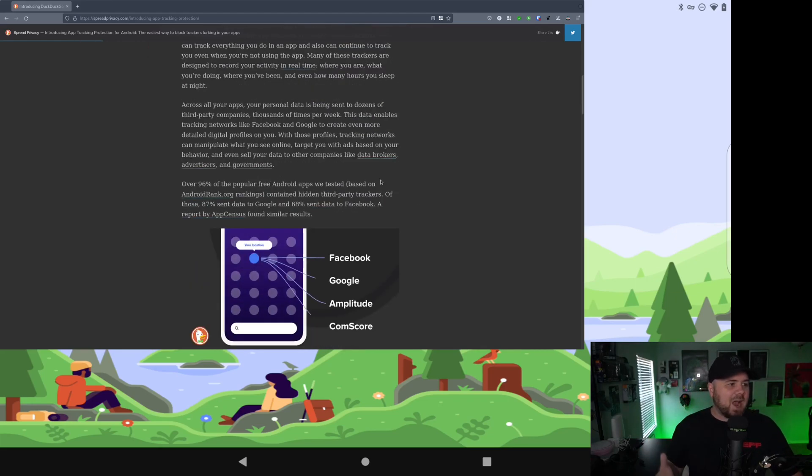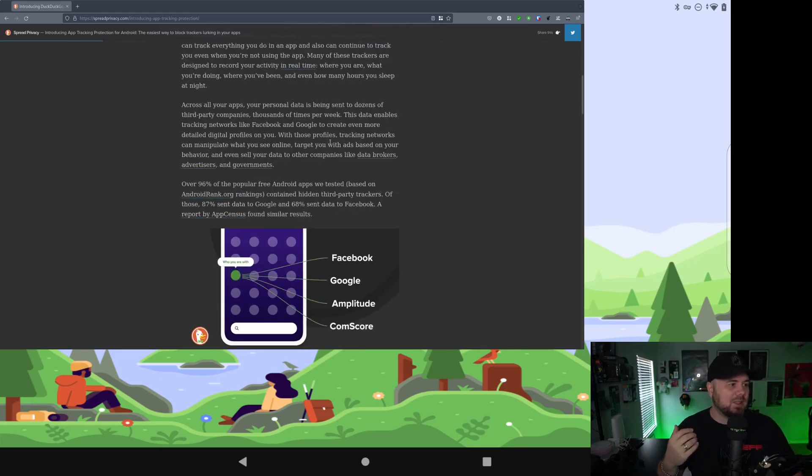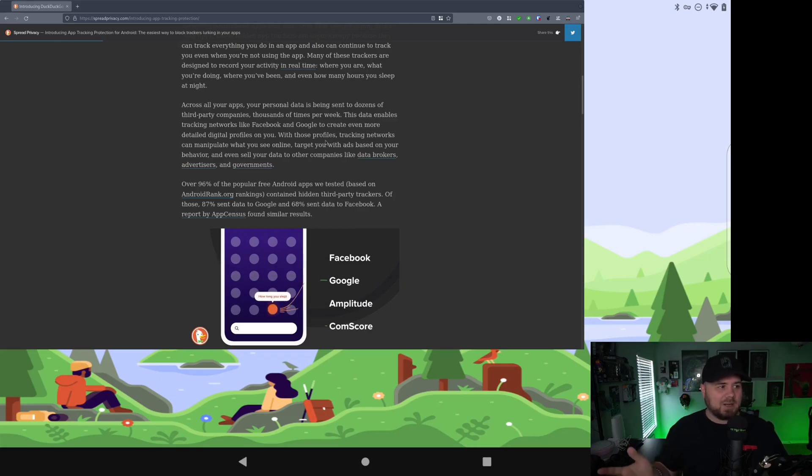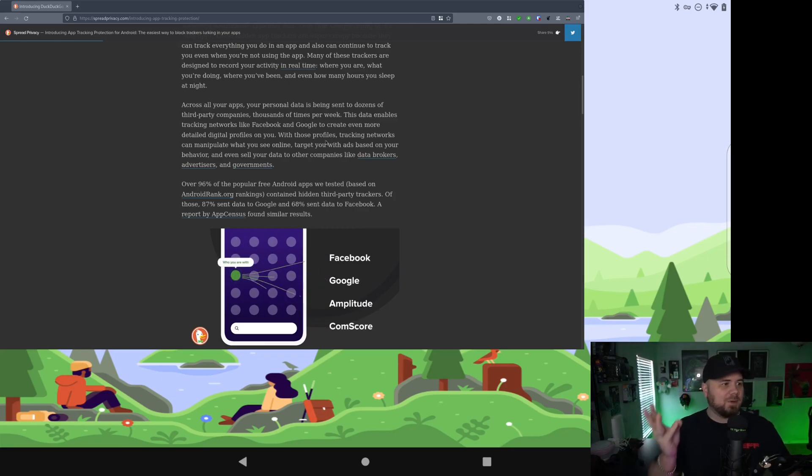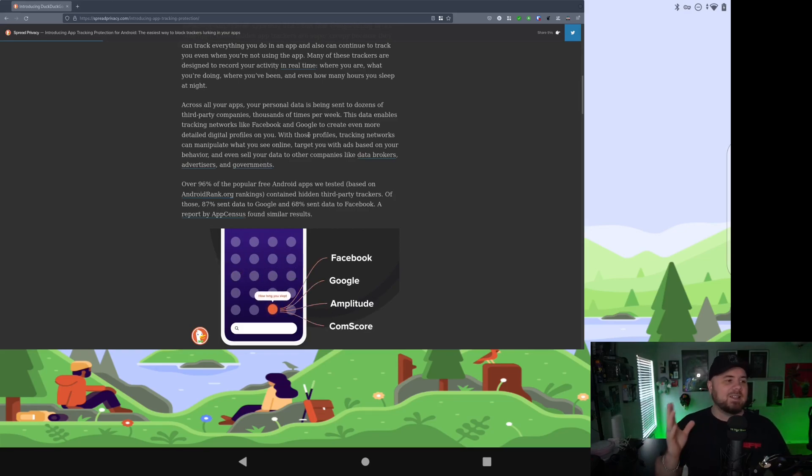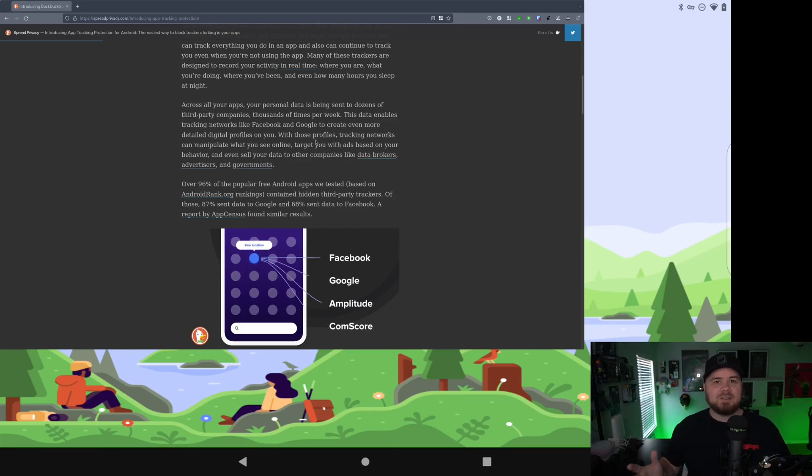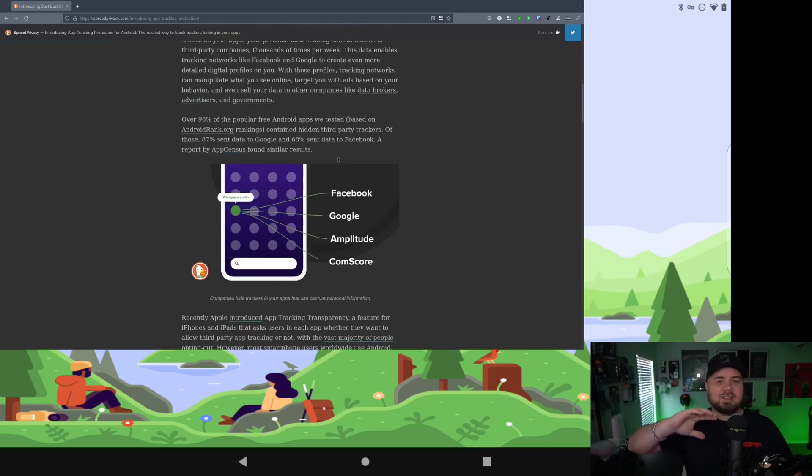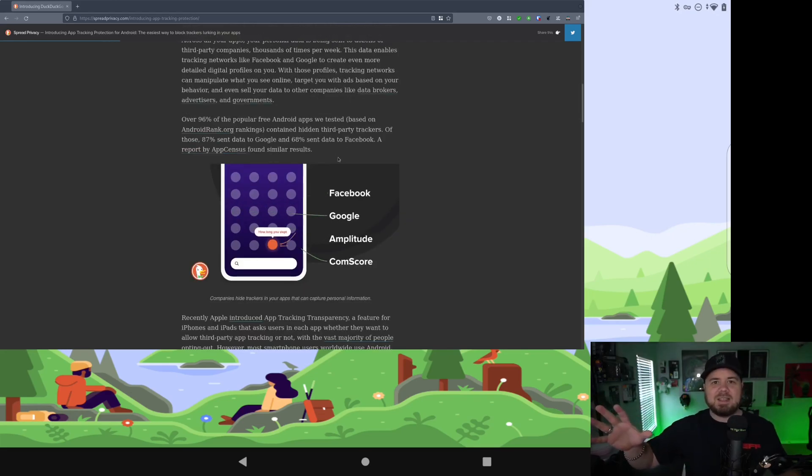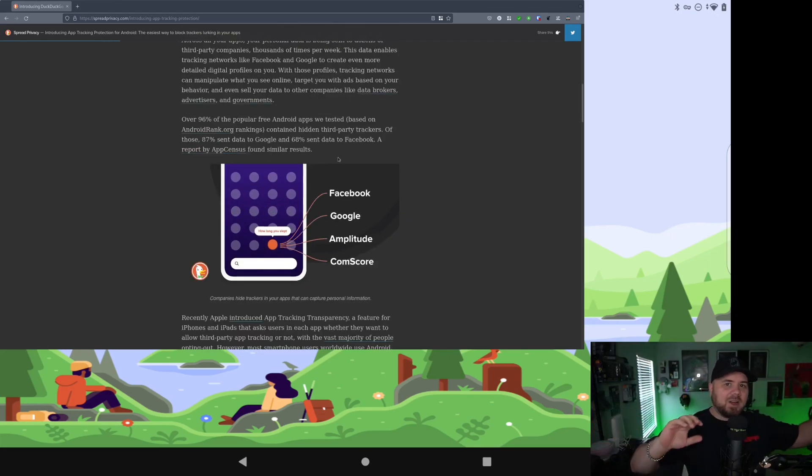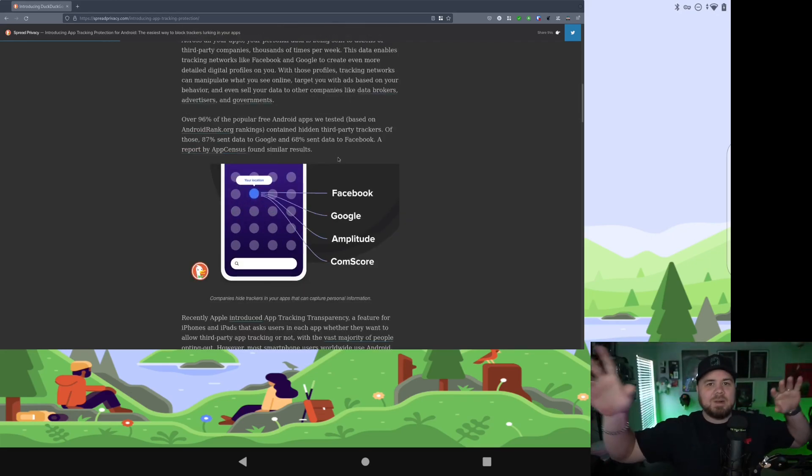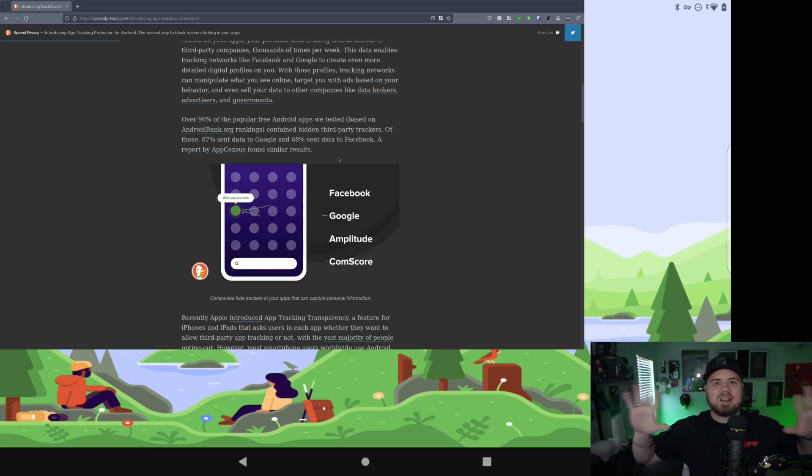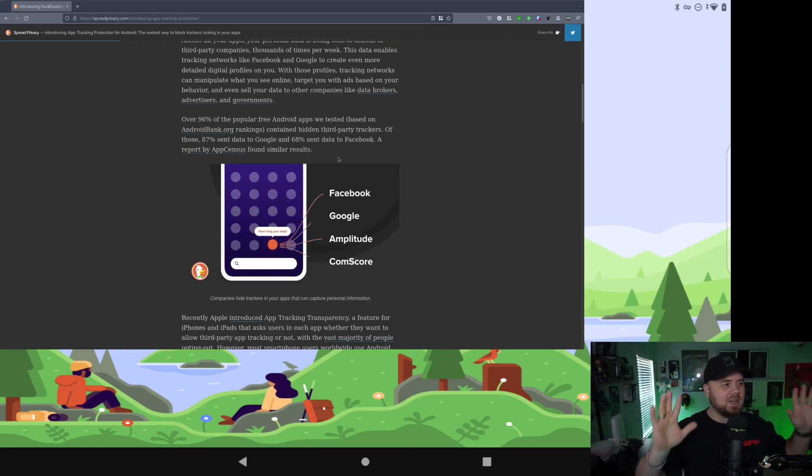So across all your apps, your personal data is sent to dozens of third-party companies, thousands of times per week. Companies like Facebook and Google create even more digital profiles on everything you're doing, all your friends, and then they're selling all this data that they have to other data brokers who are selling them data from other sites. So nothing you have from your banking or anything else is private.